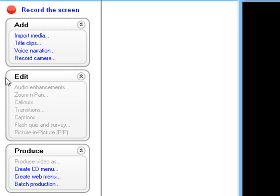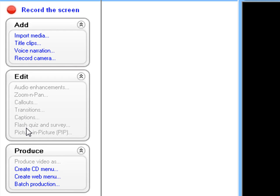Edit. I haven't put any clips on, so I'm not going to go over there. You just basically have audio enhancements, zoom and pan, callouts, transitions, captions, flash, quiz and survey, picture in picture. So basic editing software.